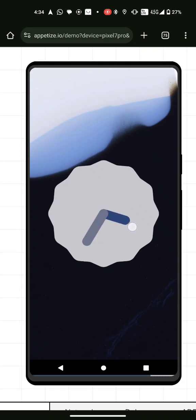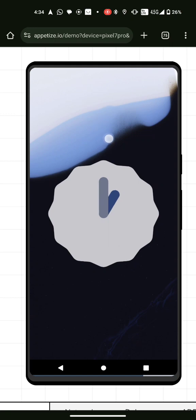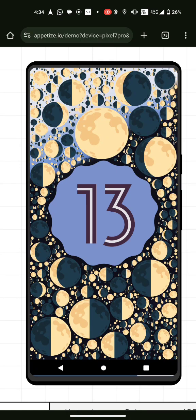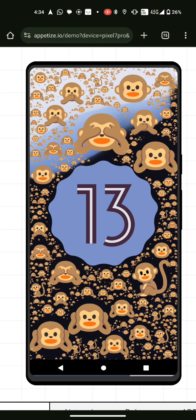So you spam click the Android version, then you set the clock to 1 o'clock — I don't know why it's 1 o'clock and not 12. Then you wait and hold it when it shows 13, and the bubbles appear. When you hold the 13 again, emojis show up at the top, and holding it once more changes them.